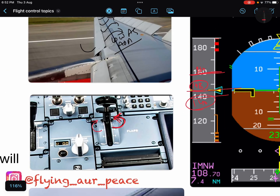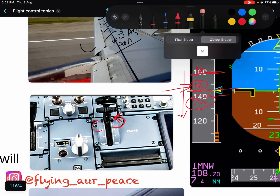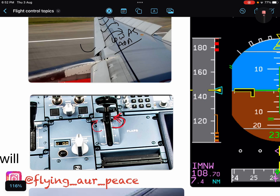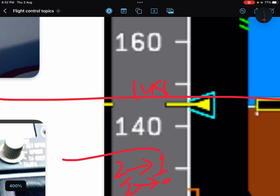If slats were already extended and you go below 148 knots, they will not extend automatically again above that speed. But if you were with flaps and slats extended and went below 148 knots, and then selected the lever from 1 to 0, the slats will not be retracted. So 148 knots is the inhibition speed.